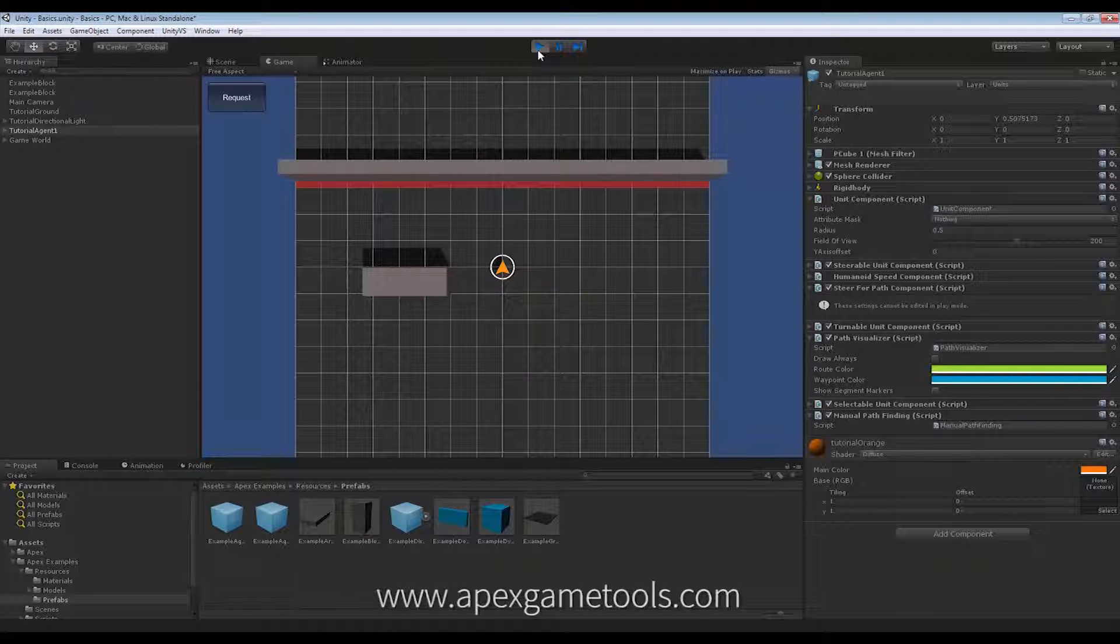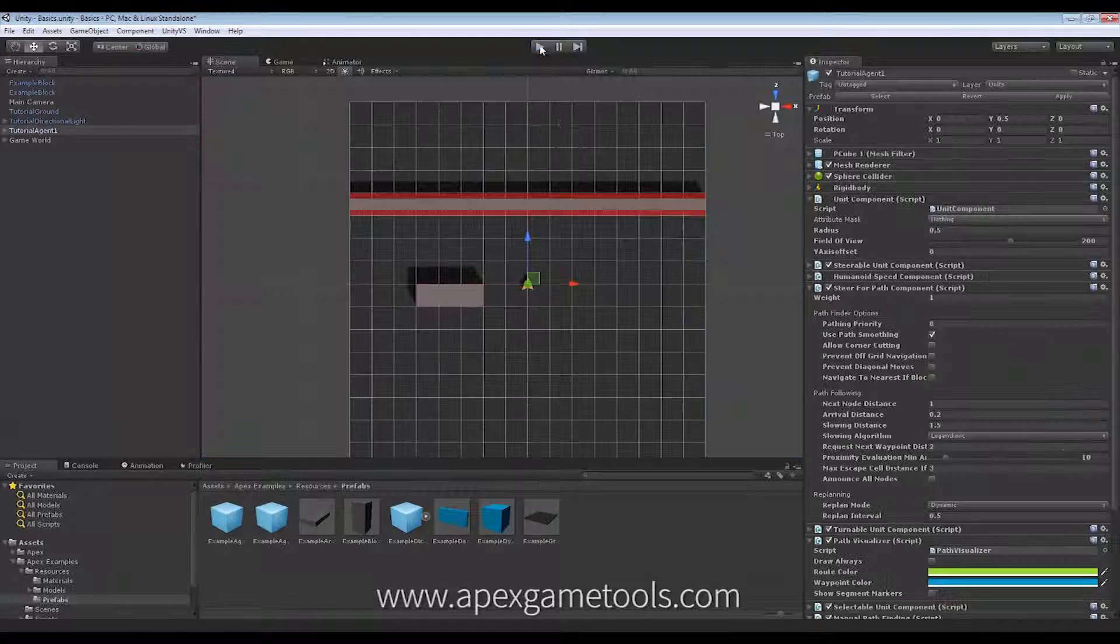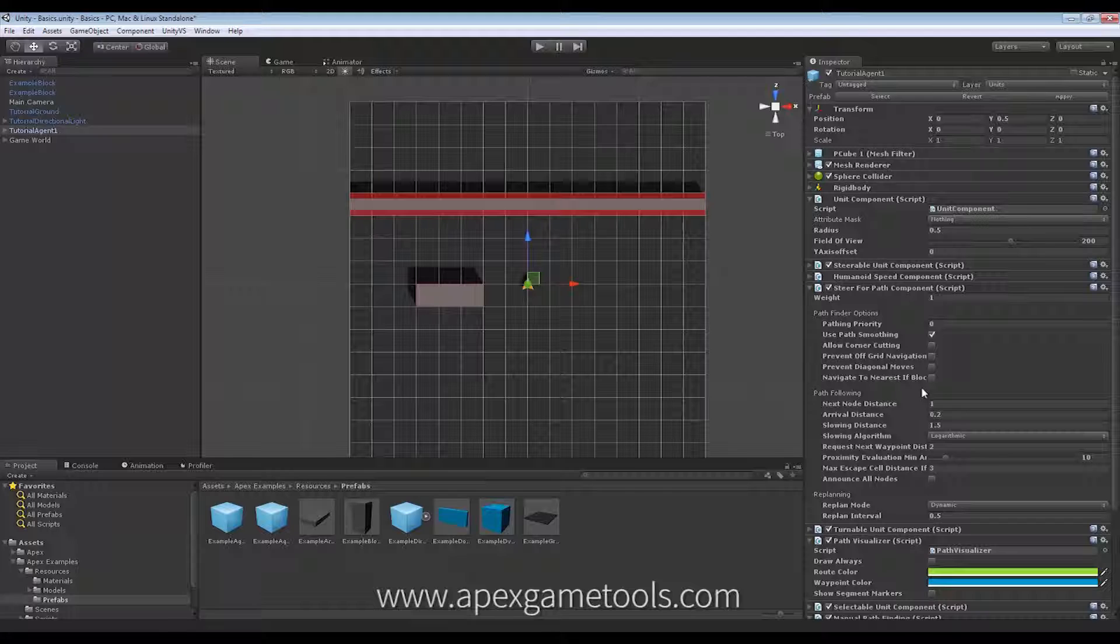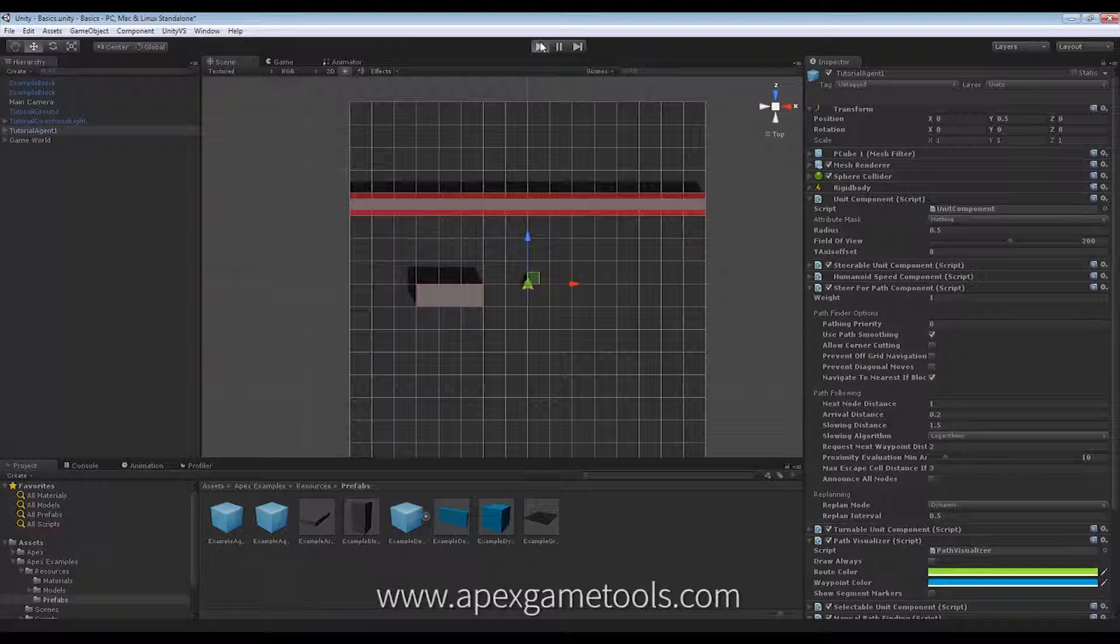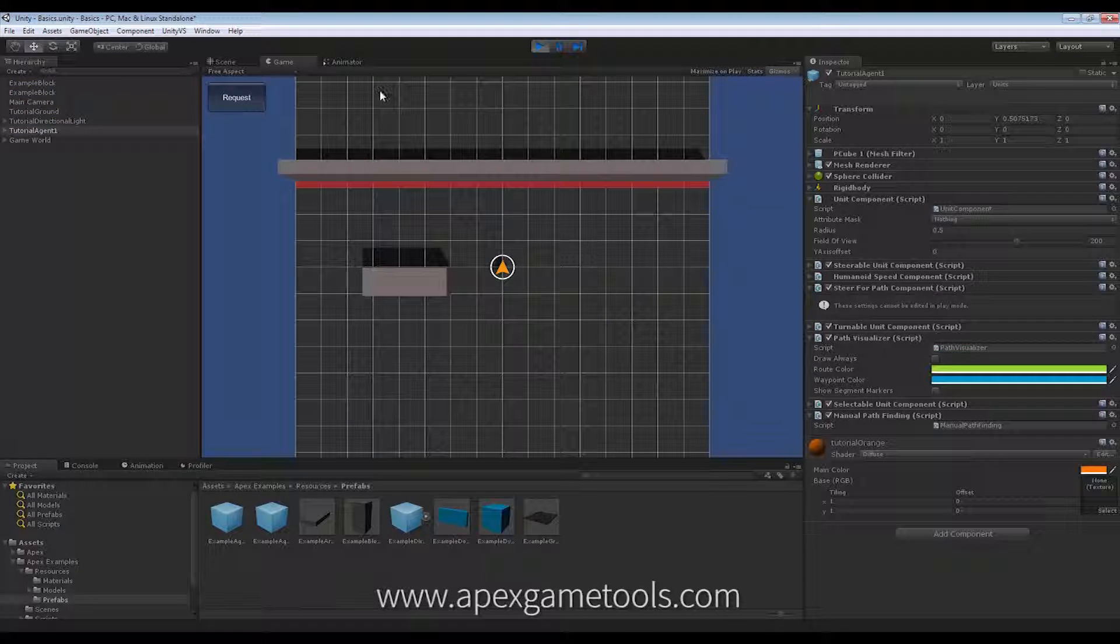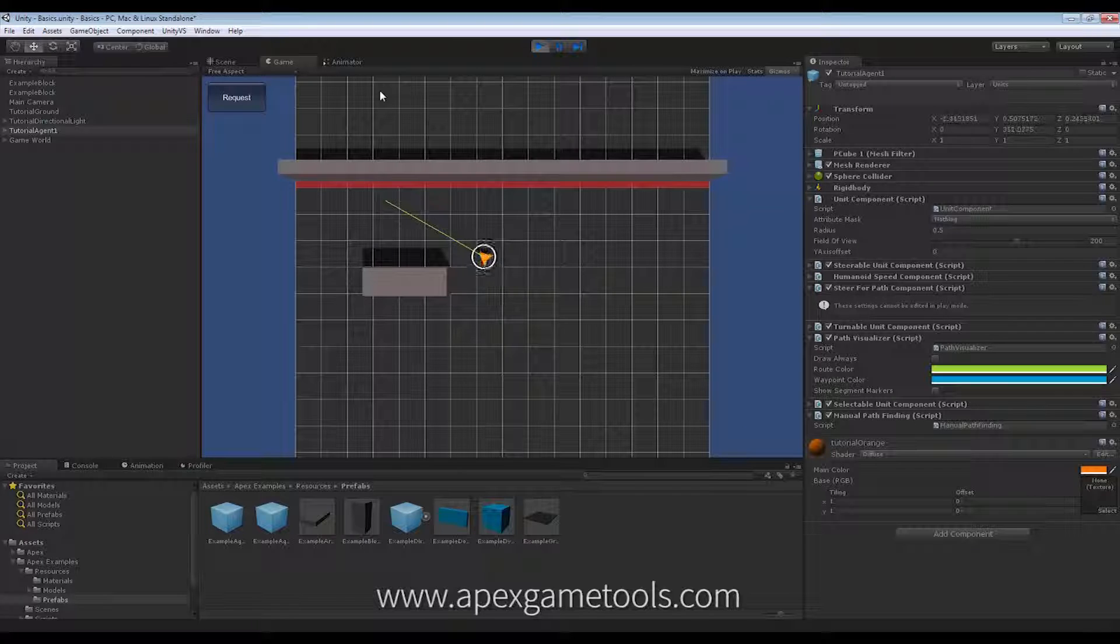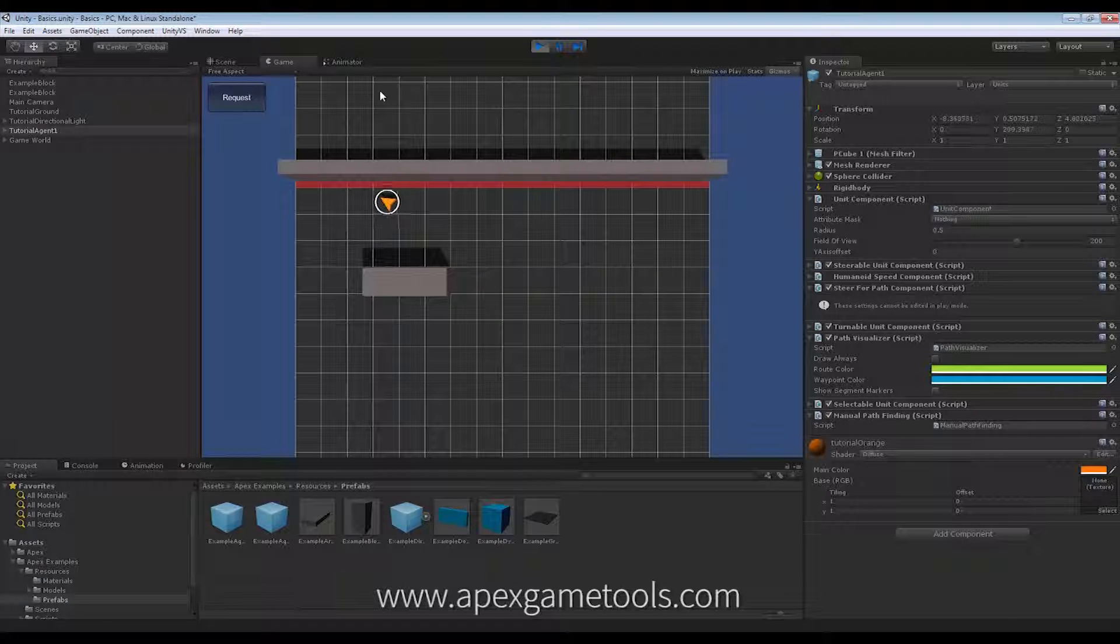If, instead, what I would like it to do is to actually move as close to that destination as possible, I can just check this, and that is what will happen. So, now when I click over here, it's just going to move as close as it can, and then that will be its destination.